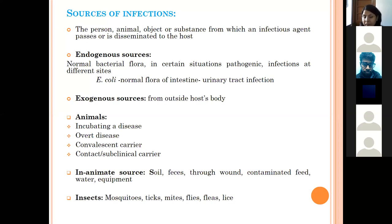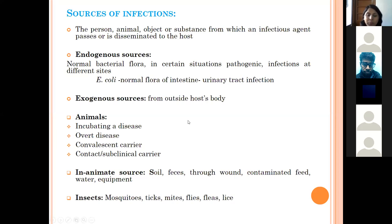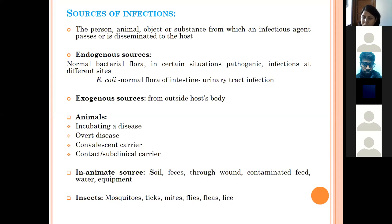Exogenous sources are those from outside the host body. Animals themselves can be sources of infection for other hosts at different stages of disease. During the incubation period — the time from entry of the infectious agent until symptoms appear — the animal shows no symptoms but can still disseminate the infectious agent through secretions or discharges, acting as a source of infection for other animals.